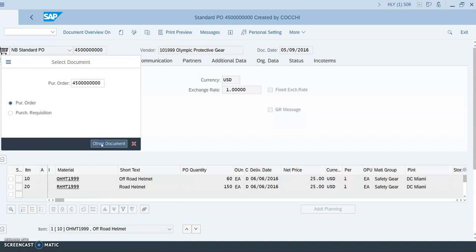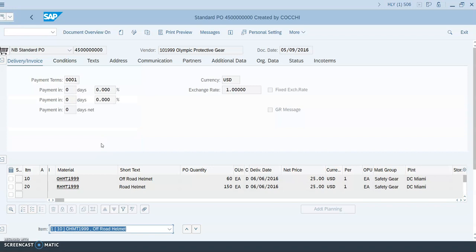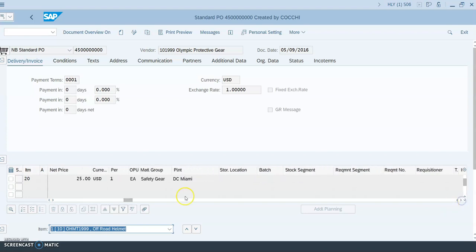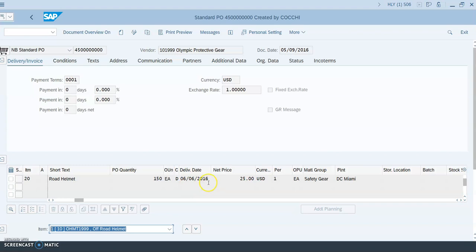Click 'Other Document' to display the selected purchase order. As you can see, we were looking for a purchase order with Olympic Gear for 60 off-road helmets and 150 road helmets. We can see they're purchased for $25 each in US dollars, delivered to the plant in Miami. That demonstrates how to display an already-created purchase order. We'll exit out.